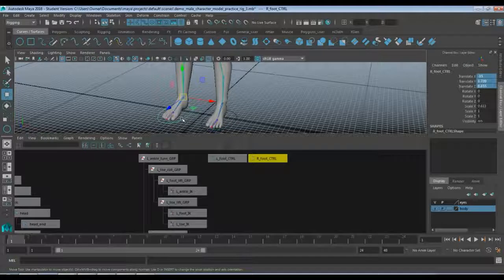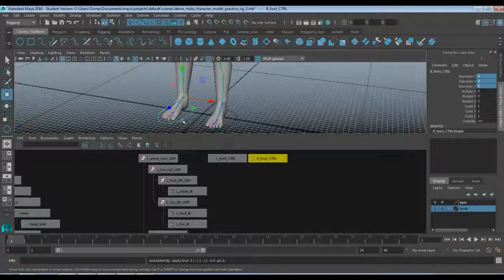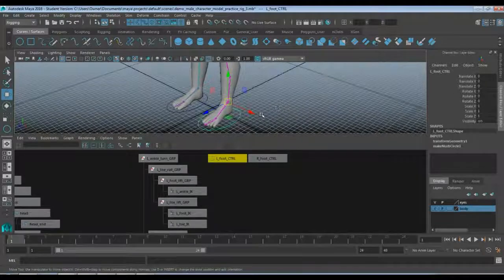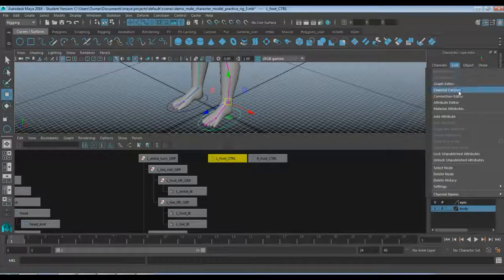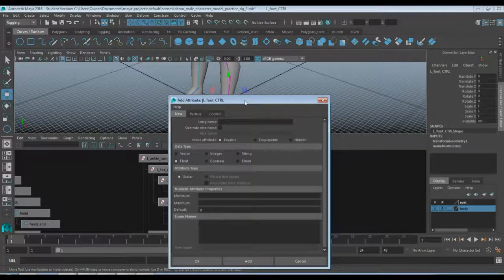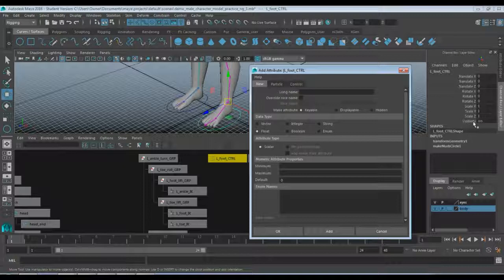I'm going to go ahead and do that for my other foot as well — grab this handle, come up to Modify, and do a quick Freeze Transformations. So that is already zeroed out. Now the next part is a little bit more tricky. We're going to add a few extra attributes. Those attributes are going to control the rolling and turning of the foot and the toes. So up here on our Channel Box, go up to Edit and come down to Add Attribute. We have the basic attributes: translate, rotation, scale, and visibility. We're going to add a couple more to this list.